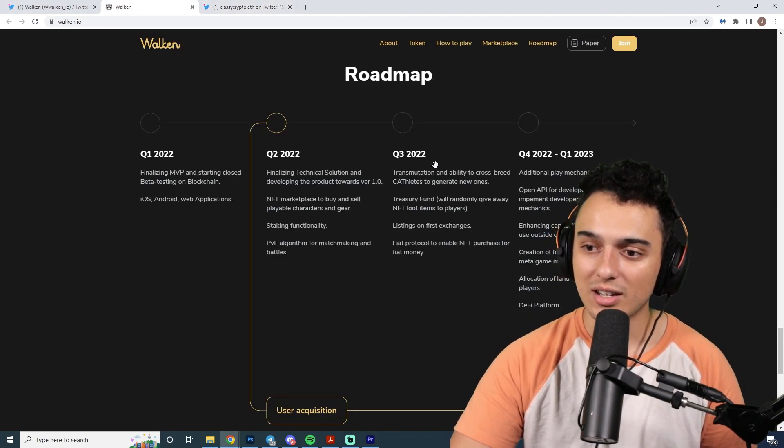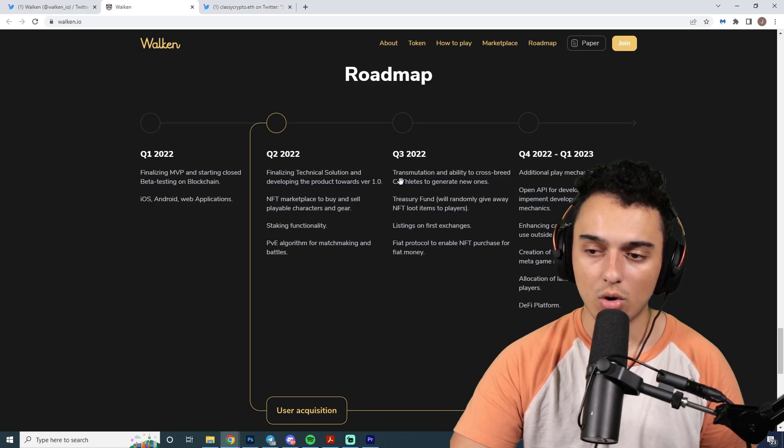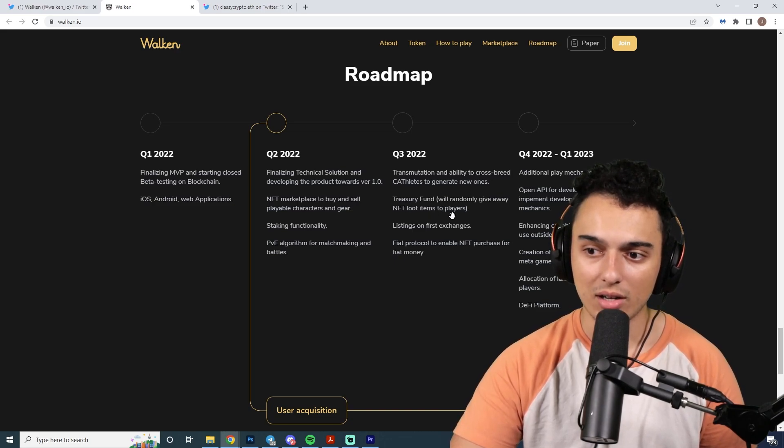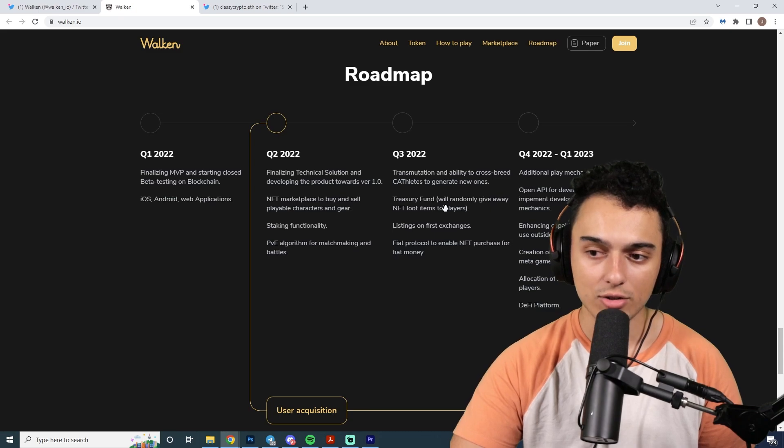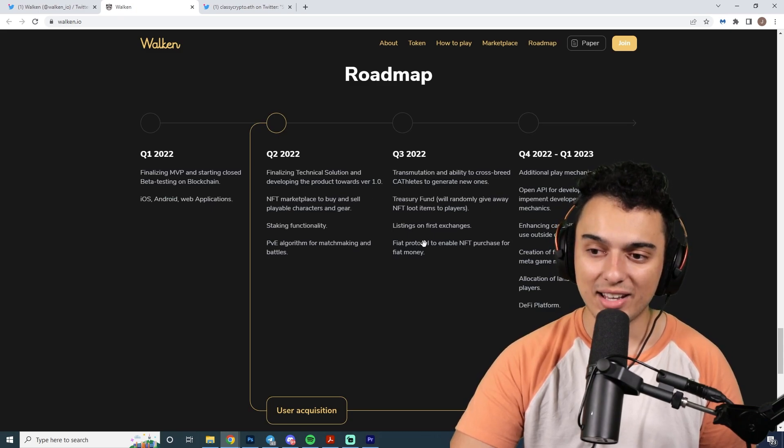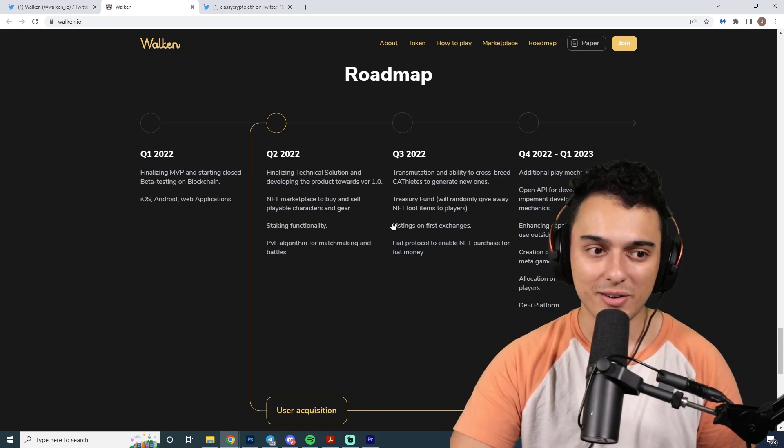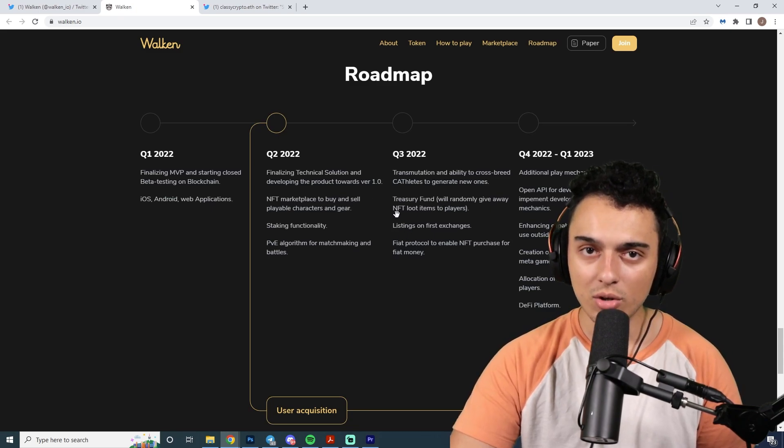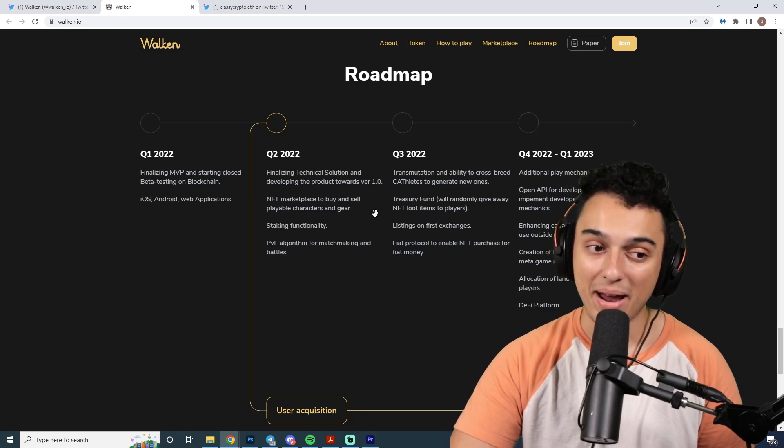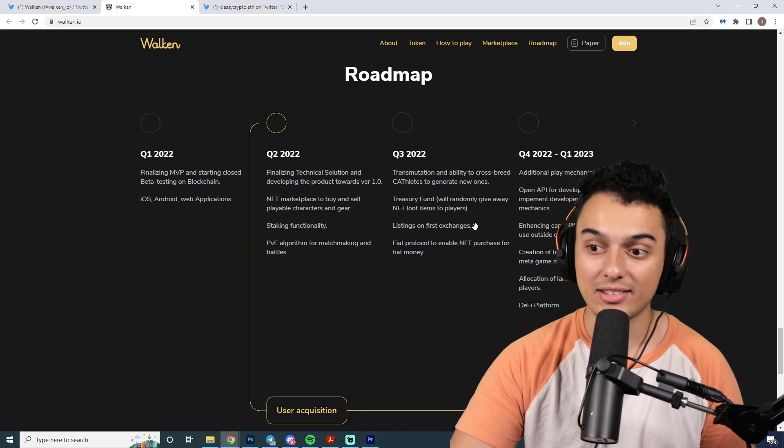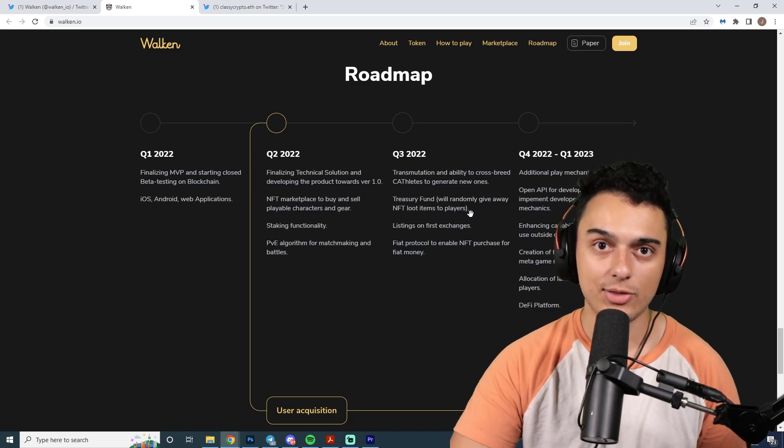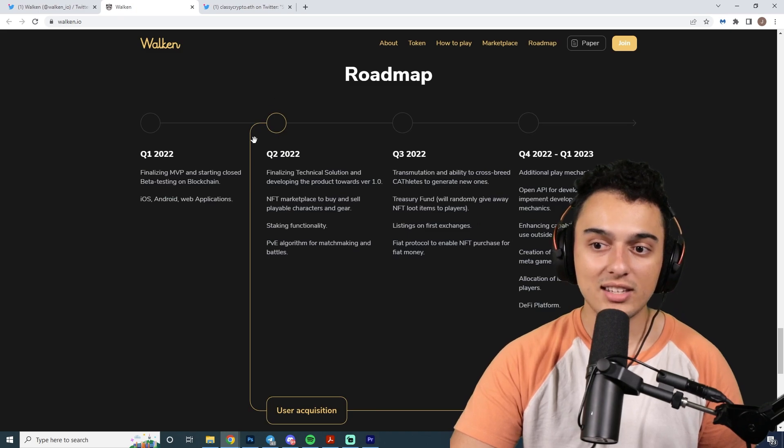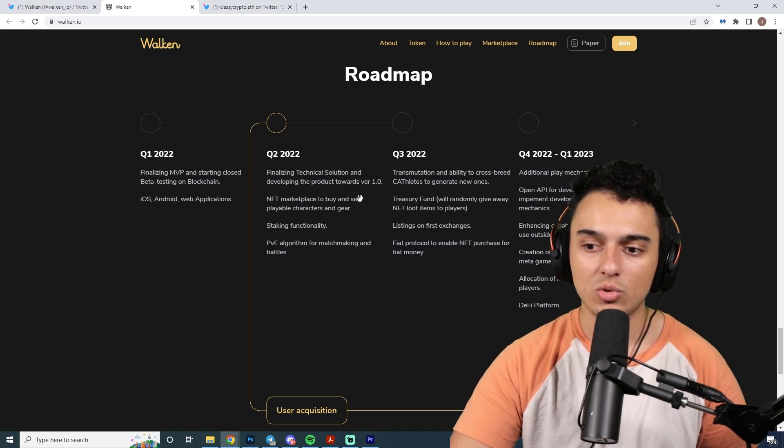Getting into these things, what's going to be cool about this is the treasury fund. They're going to be randomly giving NFT loot items to players. But even bigger than that is their listing on first exchanges. When tokens end up listing on exchanges, they just go parabolic. That's when you really get those movements on tokens.